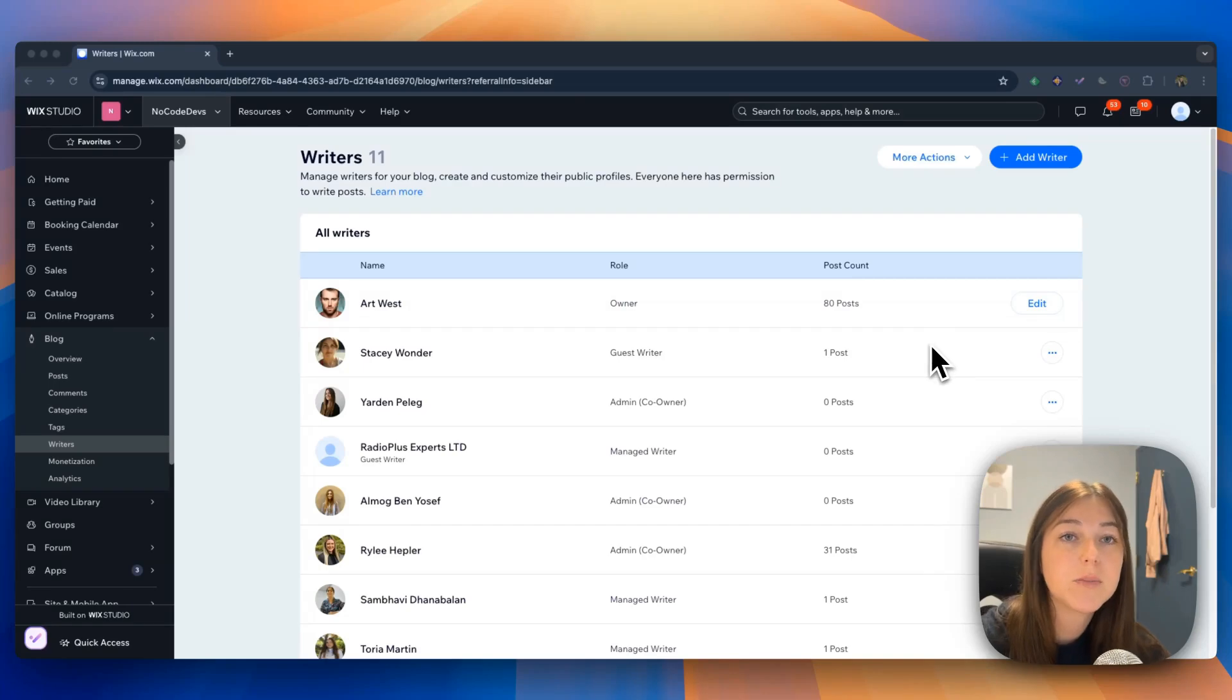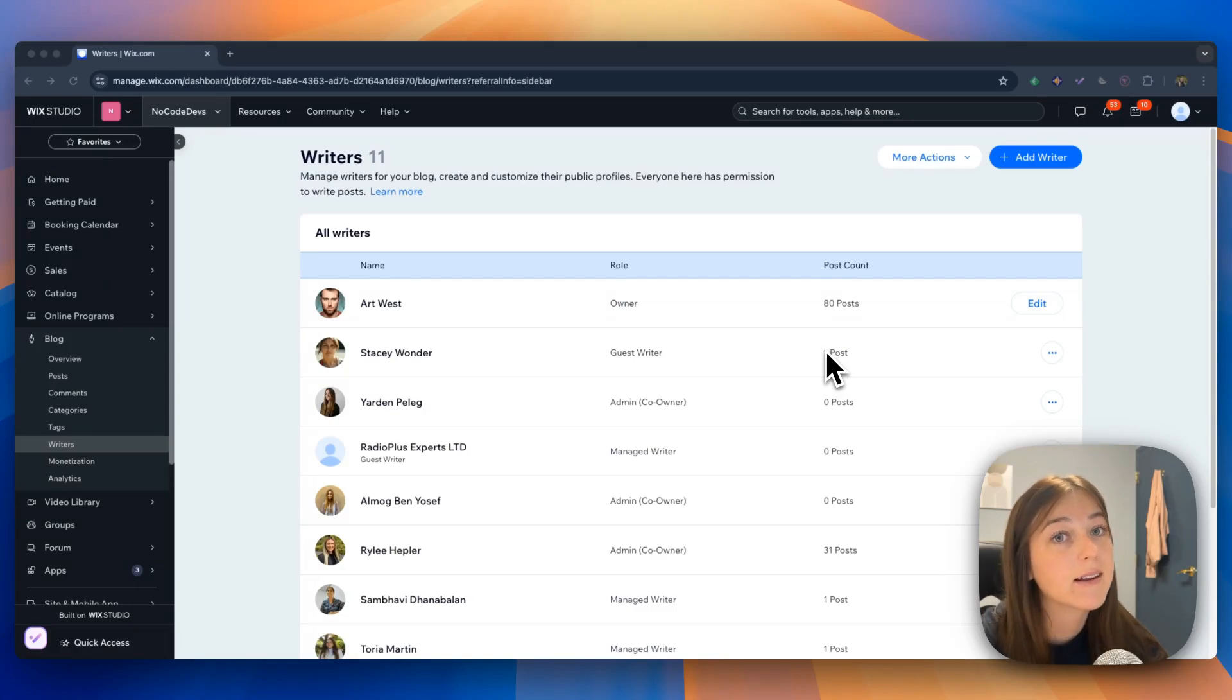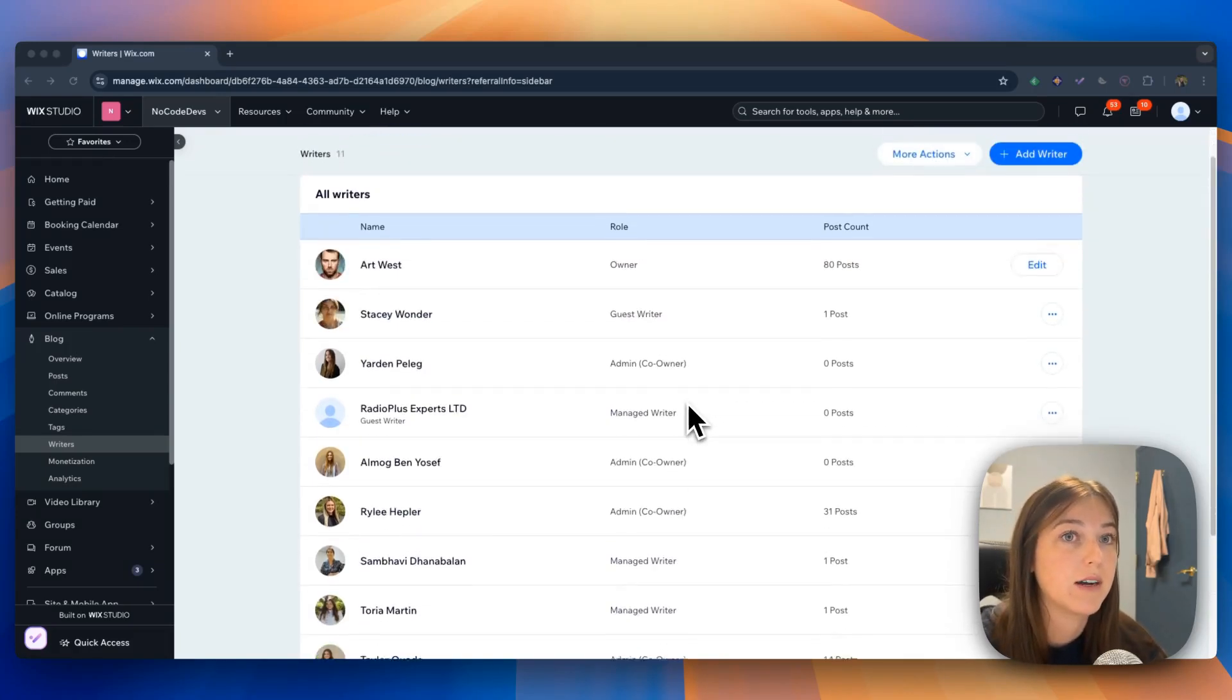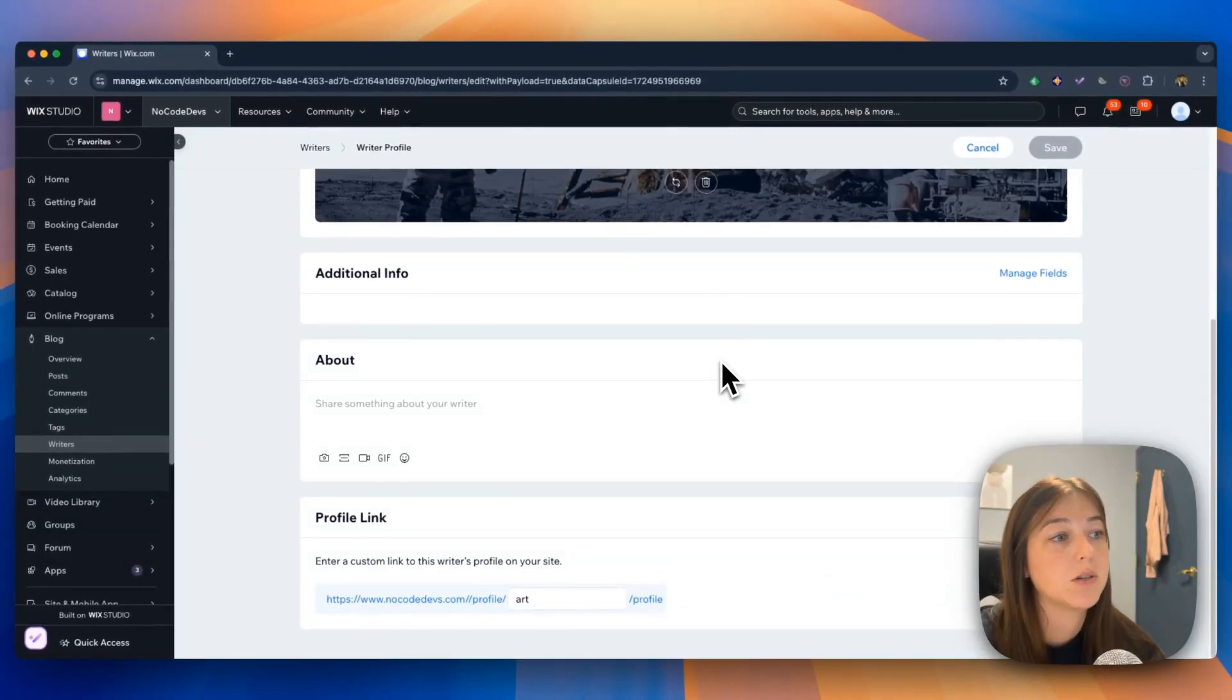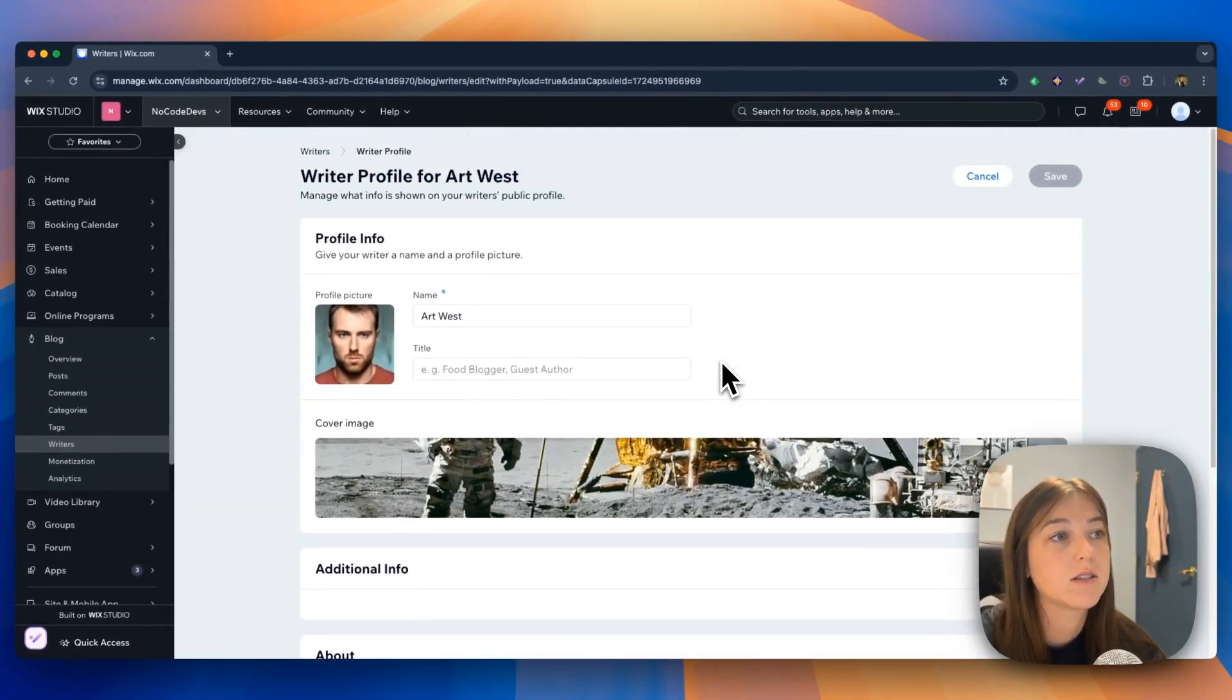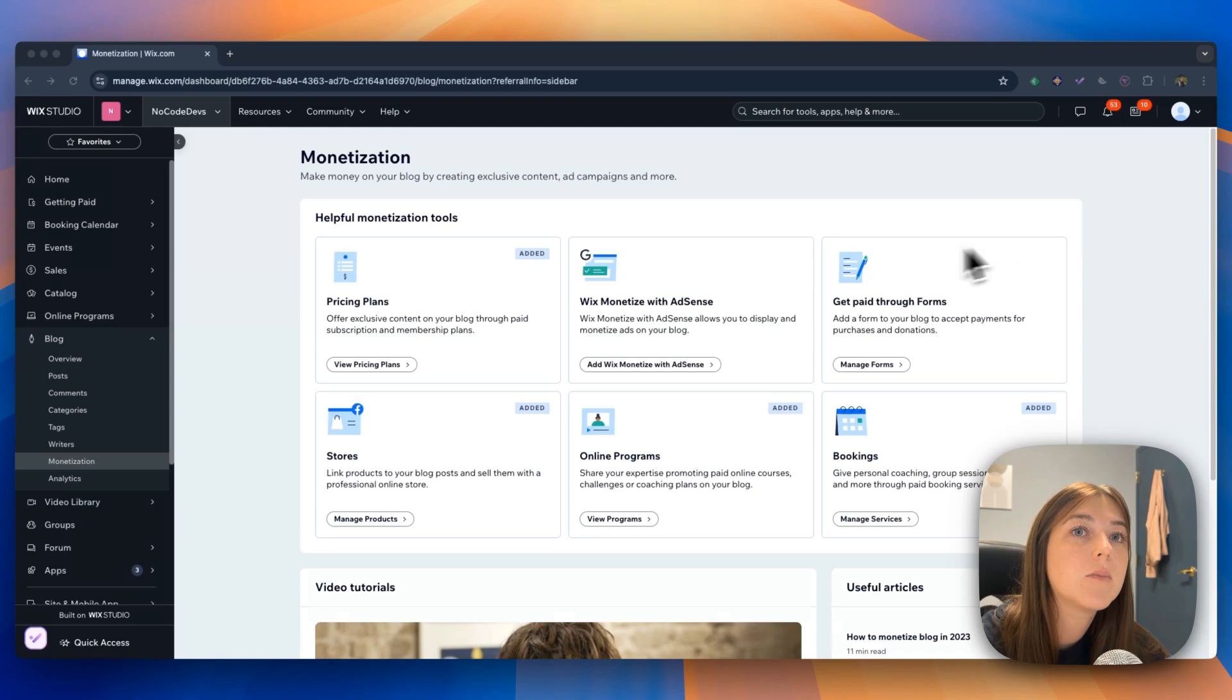The writer's page is where you can manage the writers for your blog, create, and customize their public profiles, which you can edit all in here. It gives you multiple different options for what you can add to their profile.